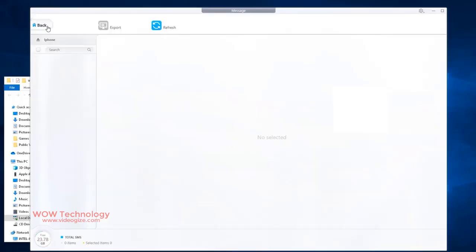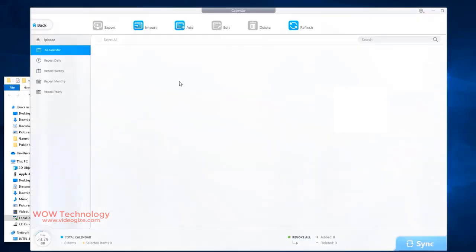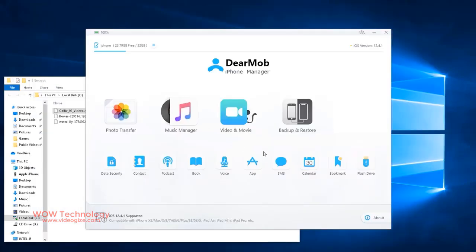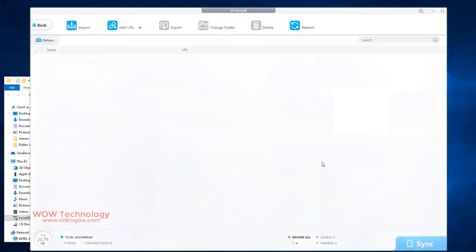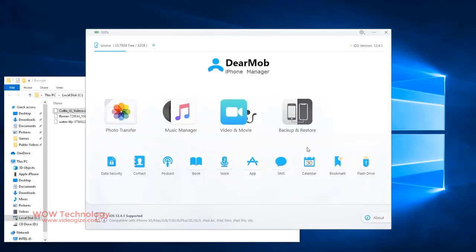If you have calendar appointments or events, then you can export it. You can add any event or appointment to your calendar too. If you want to export your website bookmarks, then you can export from here. You can add URLs and modify bookmarks here.